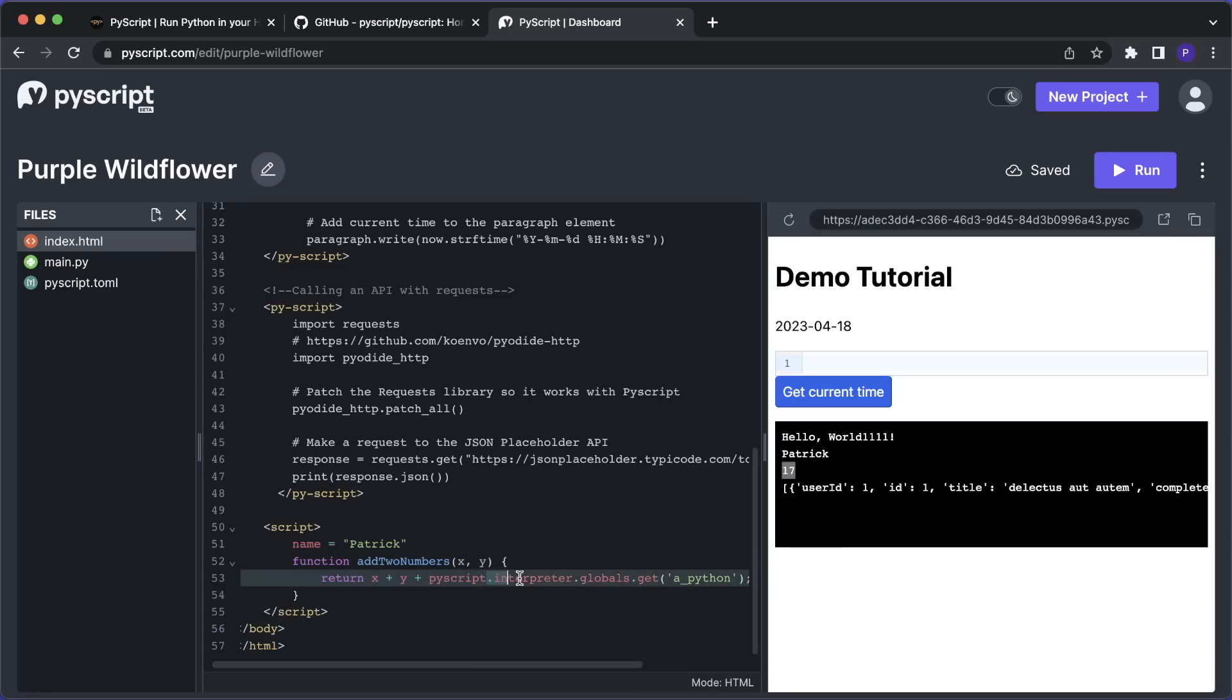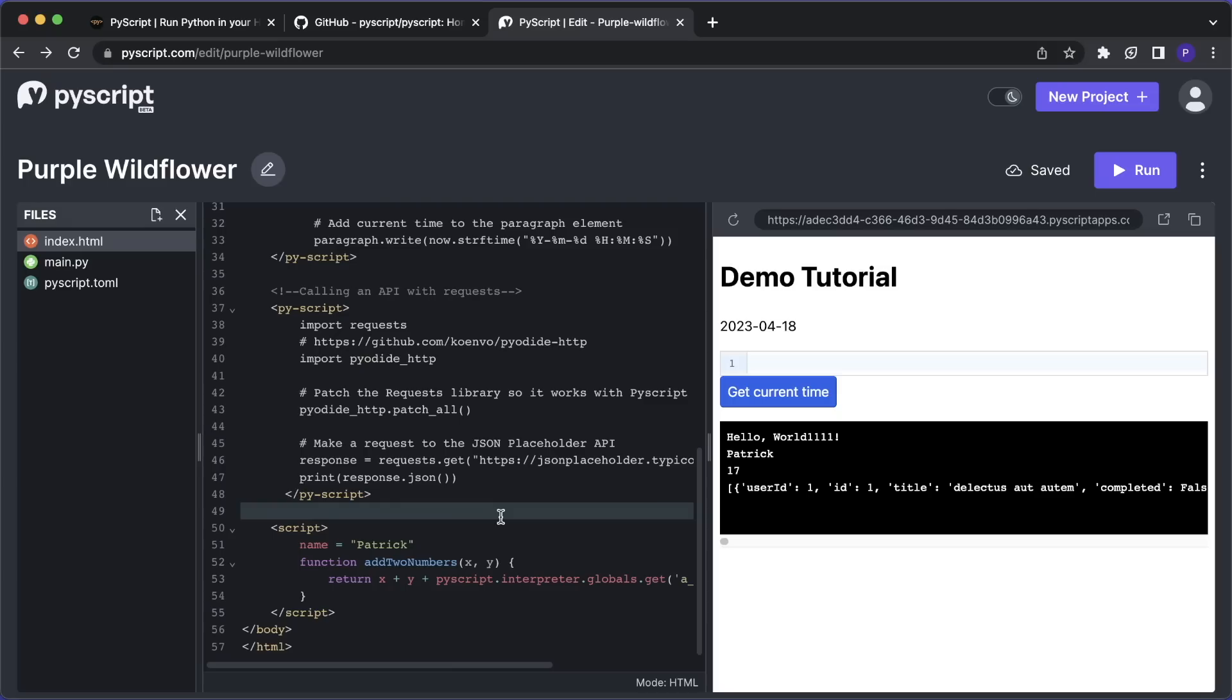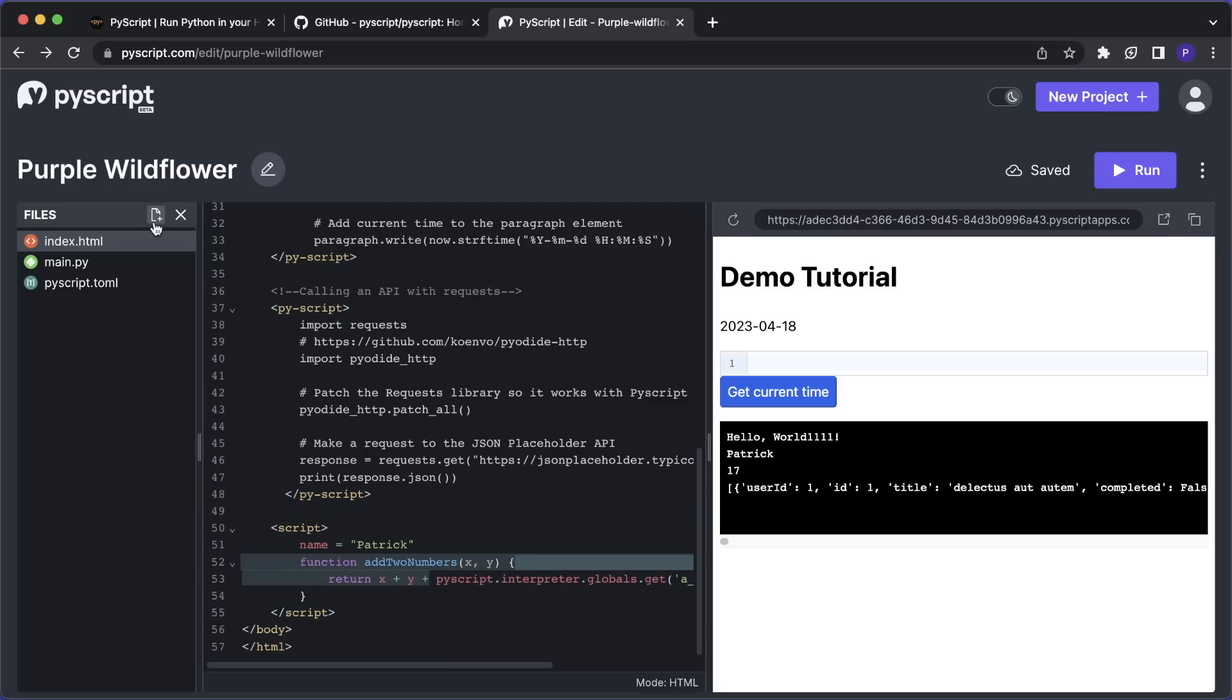So these are all the main features I wanted to show you in PyScript. And now as a last thing, let me quickly show you three more example websites that I built.